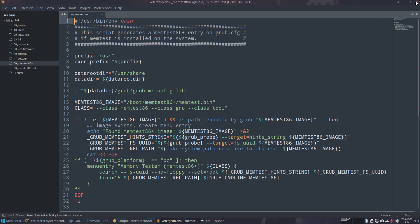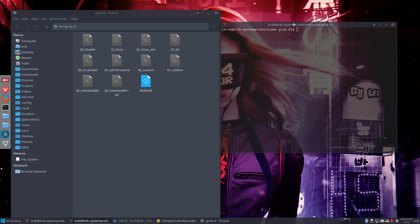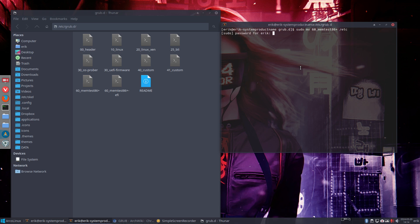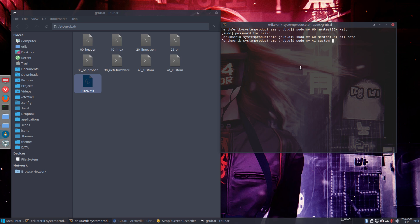I'm going to remove these. Think about what's in there - if you're unsure what you're doing, copy or move it somewhere else rather than delete. `sudo mv` the 60_memtest file one level up to /etc - we're now inside grub.d - and move it there. You see it moved away. It's there, never going to be used, but if things aren't working you can easily move it back. I'm also going to remove the 41_custom and move that to /etc as well.